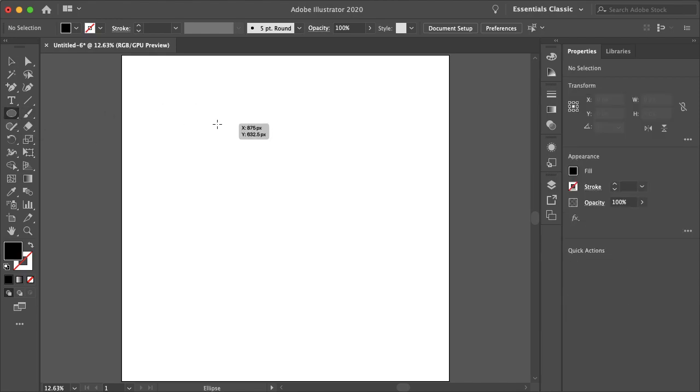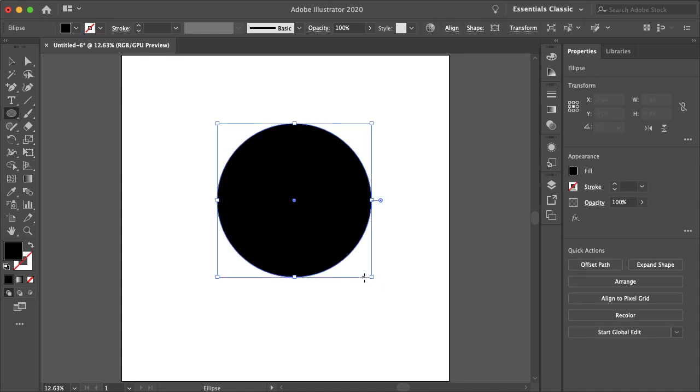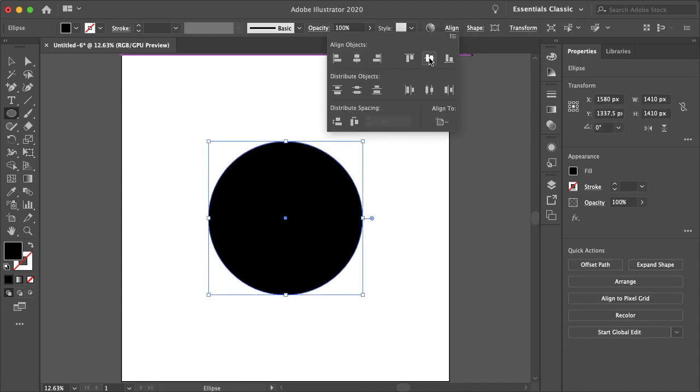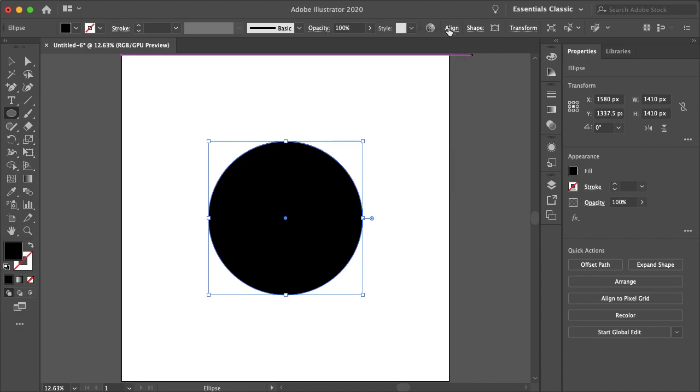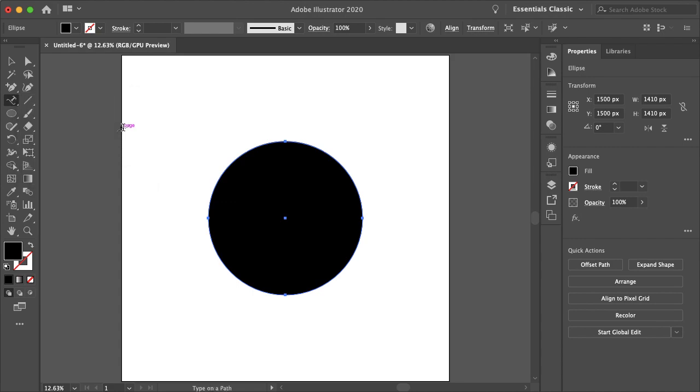So I'm just going to begin by selecting the ellipse tool and making a circle. That'll be a good size there, and I'll just align that to the center. The next thing we'll want to do is select our type tool. Just click and hold and scroll down to type on a path tool.